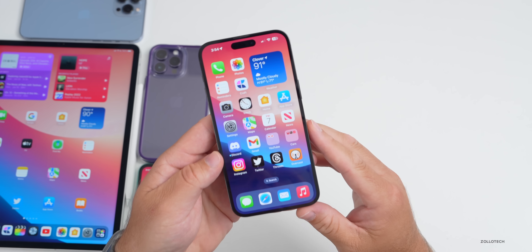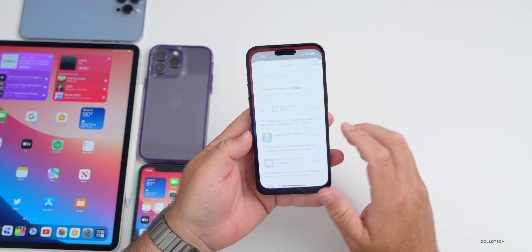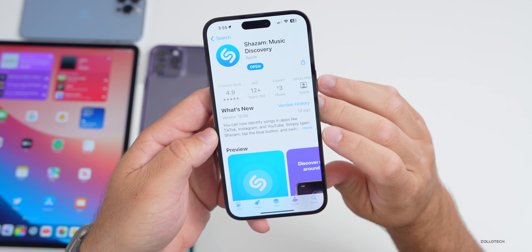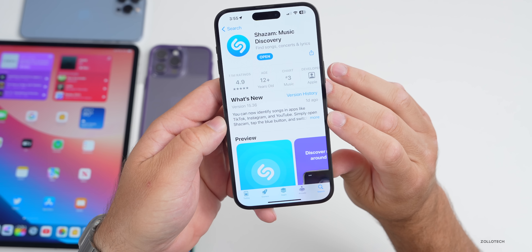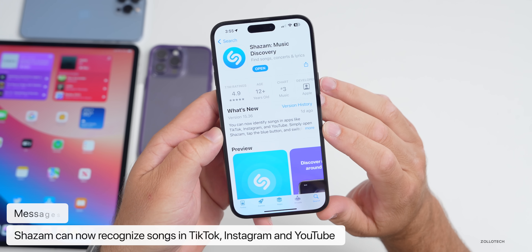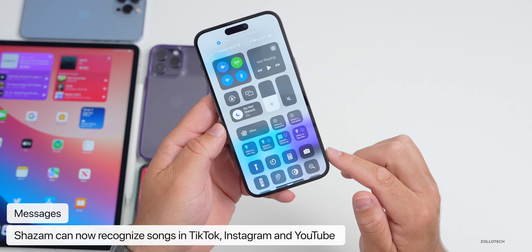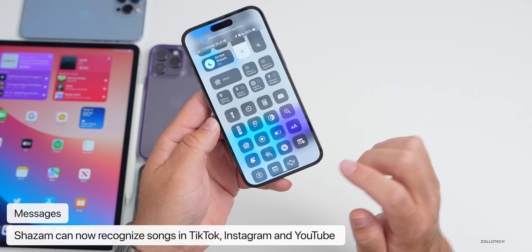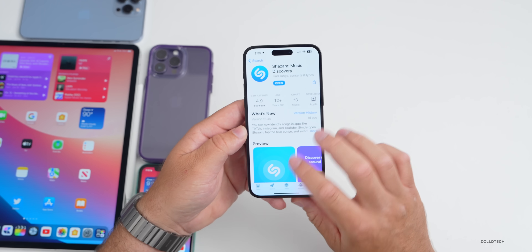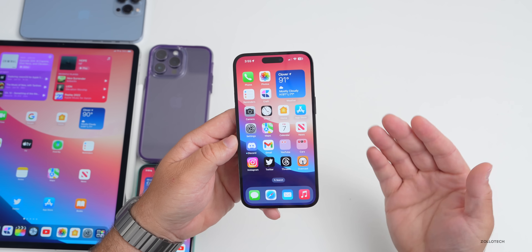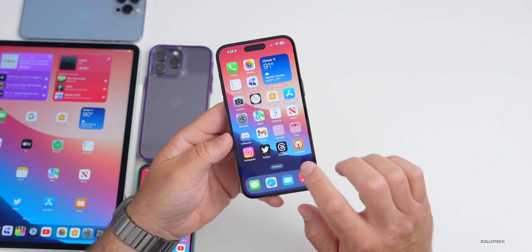First, a new app update: this week Shazam was updated so that it can recognize songs within TikTok, Instagram, and YouTube. You could kind of do that already while music was playing using Control Center and tapping the Shazam icon, but now it will specifically recognize songs within those different apps.